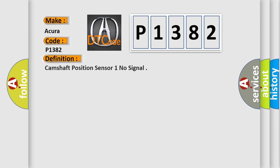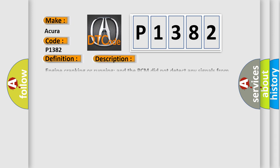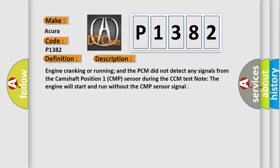The basic definition is Camshaft Position Sensor 1 No Signal. And now this is a short description of this DTC code.